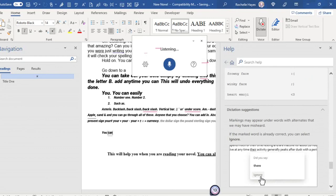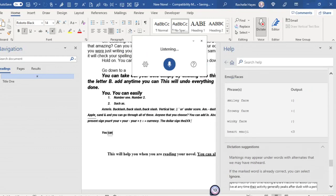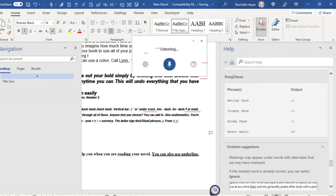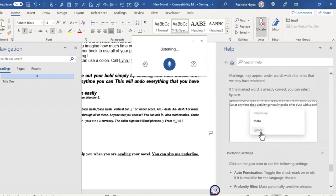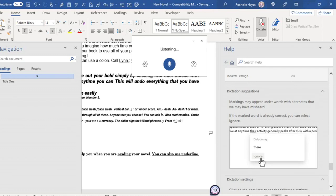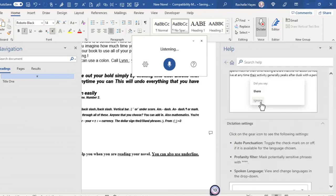And phrases. Smiley face. Frowny face. Winky face. Heart emoji. And here are some suggestions.